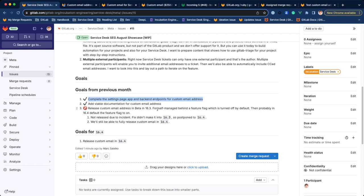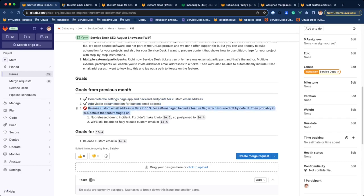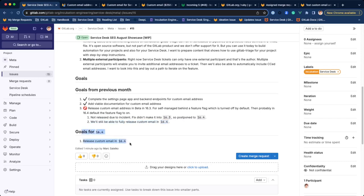We managed to complete the settings page and back-end endpoints for custom email and add documentation. The feature didn't make it into the 16.3 release due to the incident, but it will most likely make it into the 16.4 release. So the goal for the milestone is to release custom email address in beta in 16.4.